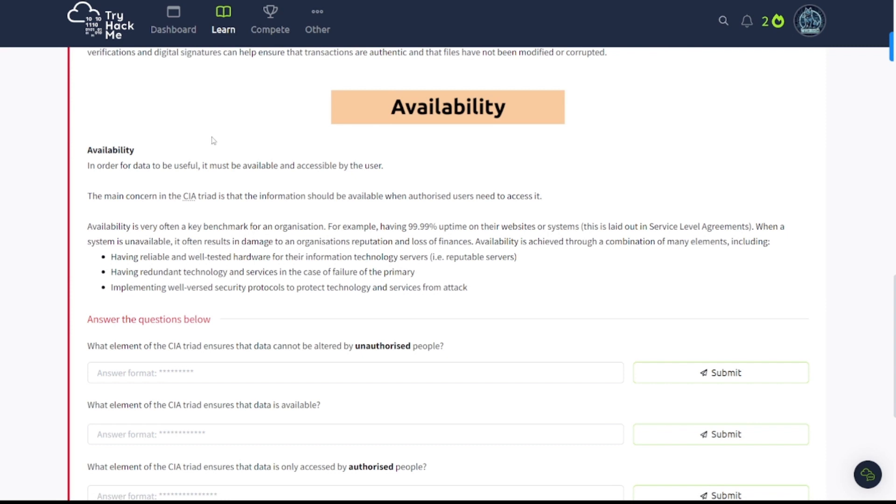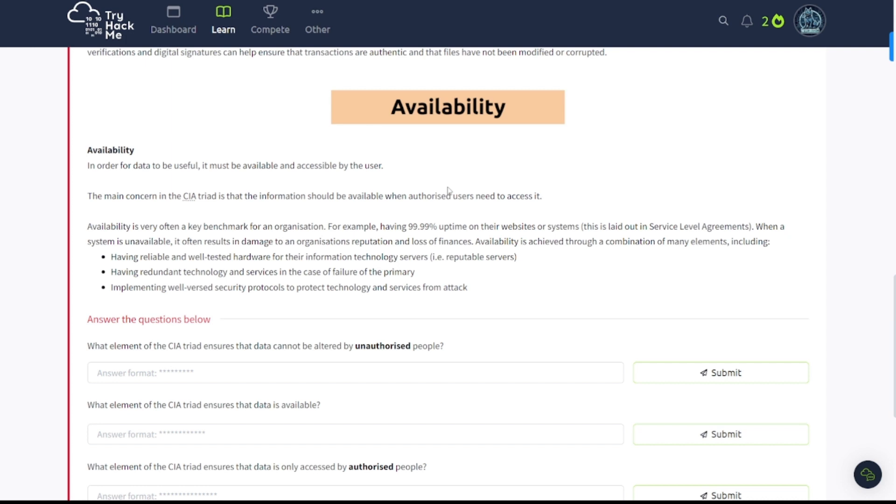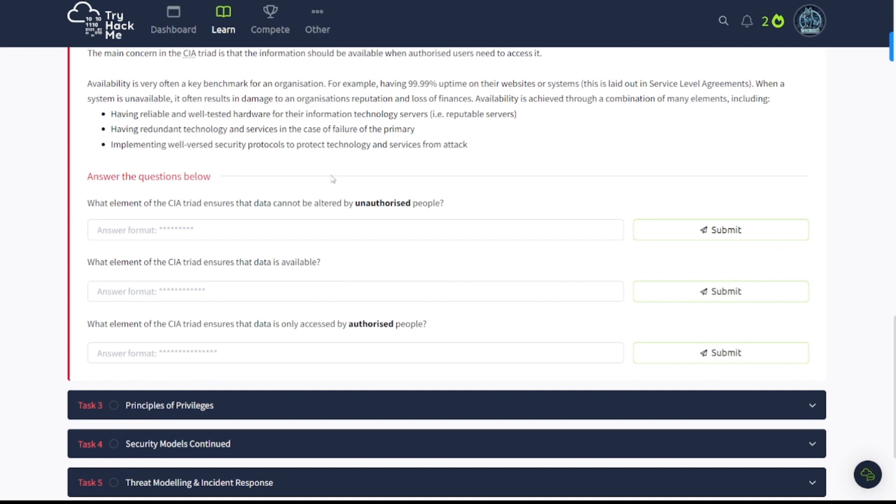Last one here is availability. In order for data to be useful, it must be available and accessible by the user. The main concern in the CIA Triad is that the information should be available when authorized users need to access it. And this comes down to stuff like ransomware that will greatly affect your availability to access files. You can't access them if they've been hit with ransomware. Also in regards to talking about system uptime down here, something like maybe a DDoS attack is attacking your website, that's going to affect your availability. Maybe password spraying, if your accounts are getting constantly locked out, that's going to affect availability for specific users.